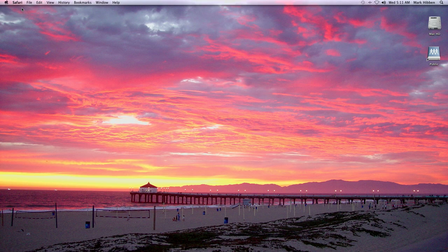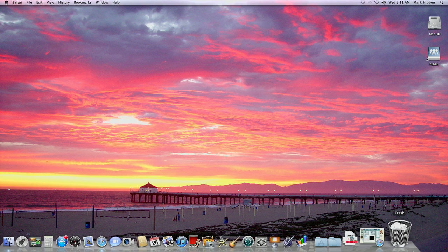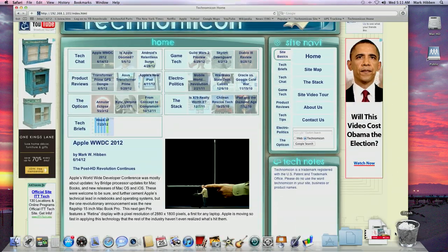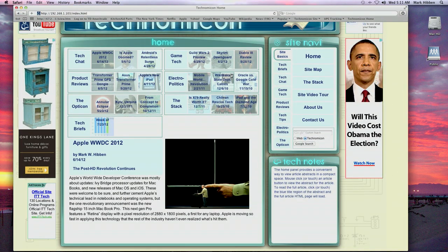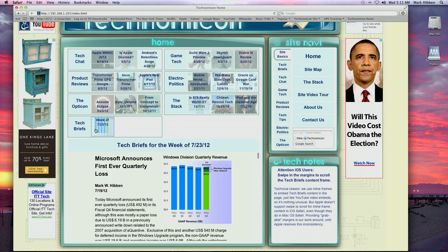TechBriefs are the newest feature of the Technomicon site intended to provide a way to quickly post short articles while giving our users a convenient way to view these posts. Articles are added to the top of the page so that the most recent post is on top and visible in the home page preview.